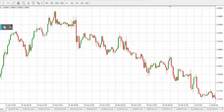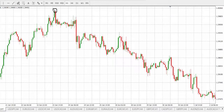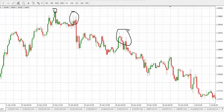These are our swing points — this one, this one, and this one. And this is the area where we'll be looking for a selling opportunity.